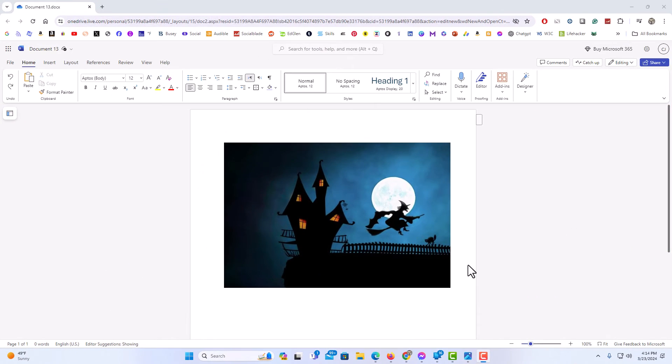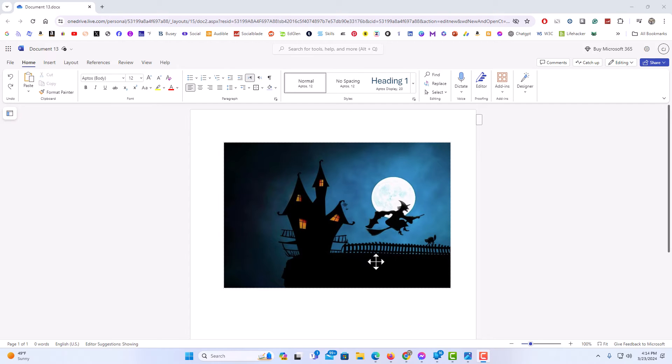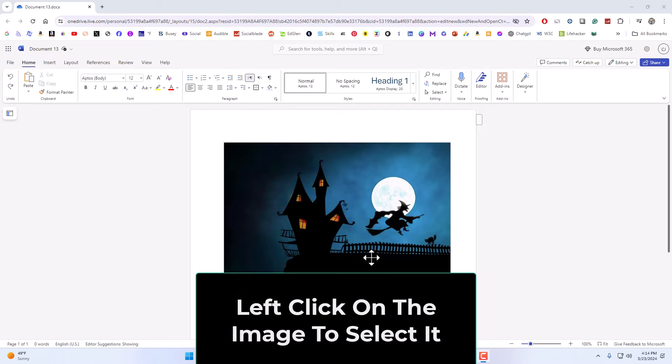I have my browser open now and I'm using the online version of Word to place text over an image. It's very easy to do. First thing you want to do is left click on the image to select it.